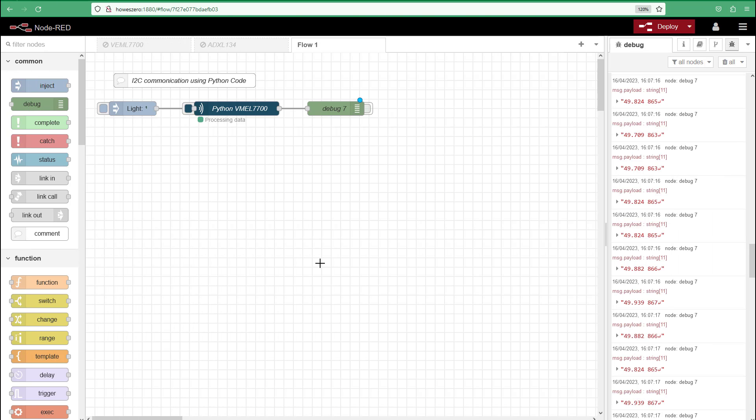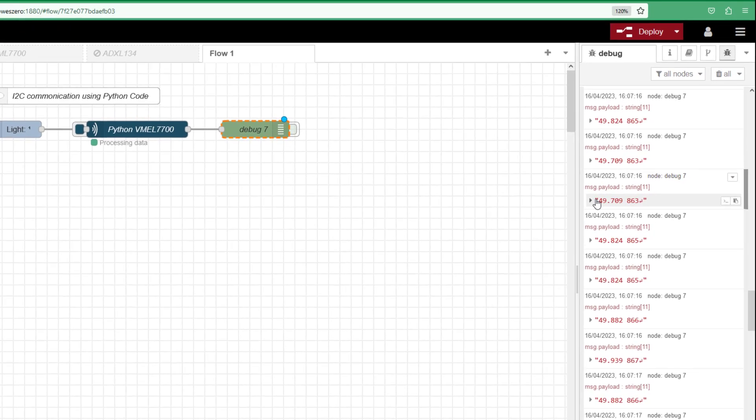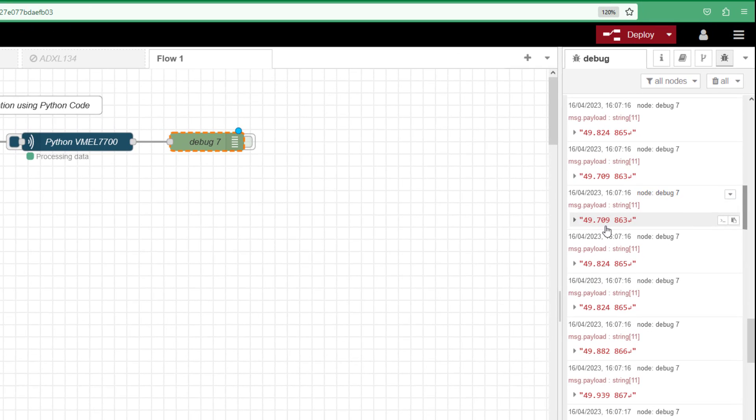In this video we're going to continue our look at analyzing data from I2C sensors. We're going to carry on with the light sensor. We've covered how to use this Python shell node in a previous video, so what we're going to look at now is how we can split this string or string array into numbers that we can start using for visualization and then pushing to other platforms like InfluxDB.